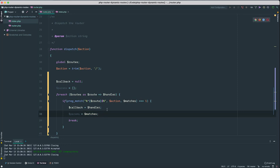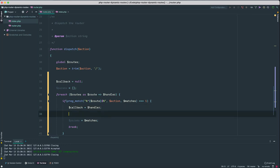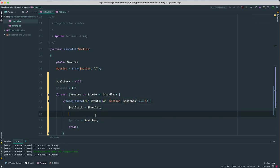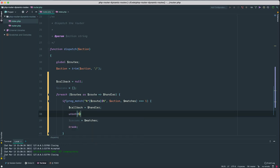And I'm gonna set parameters to matches. And there's one minor catch that we need to take care of: the matches, the first element of the match, we don't need that. So we need to unset the 0th index. So we're gonna remove this.